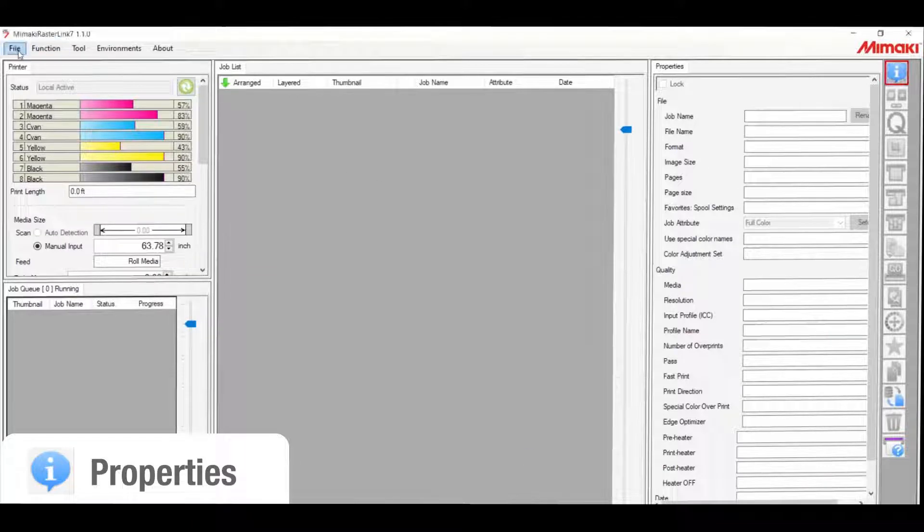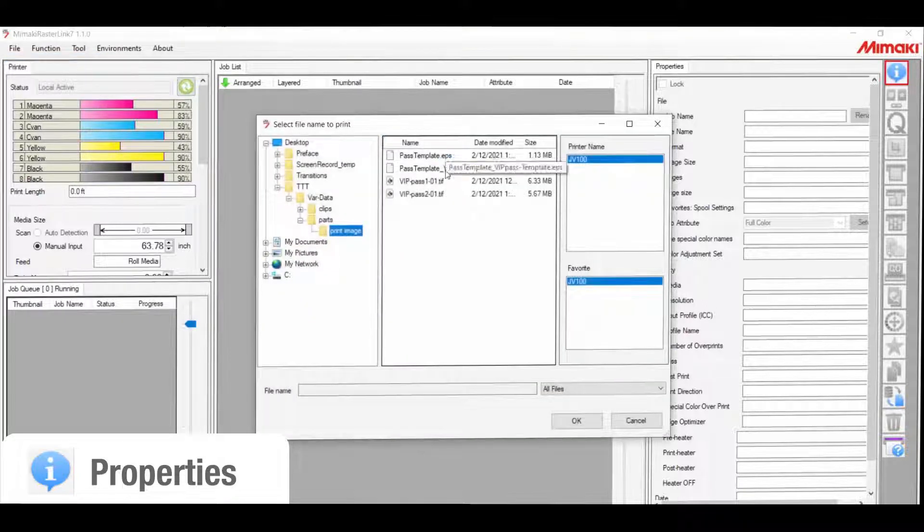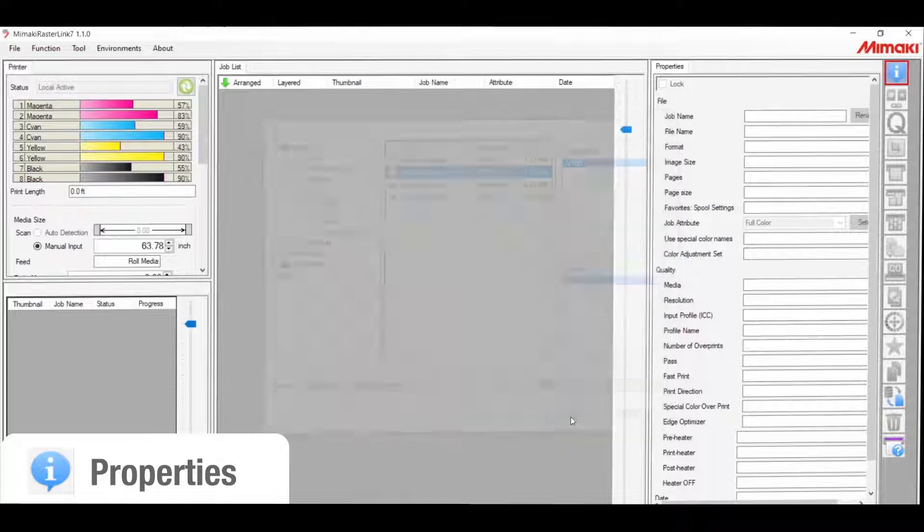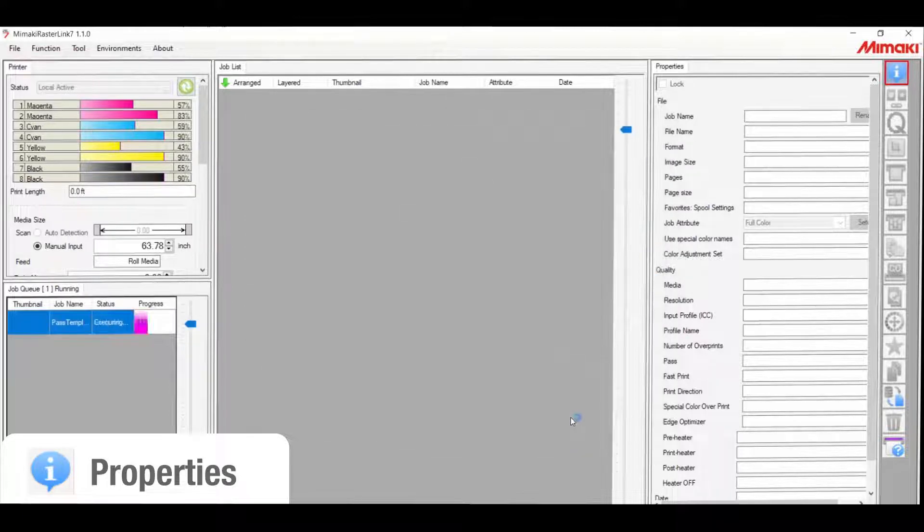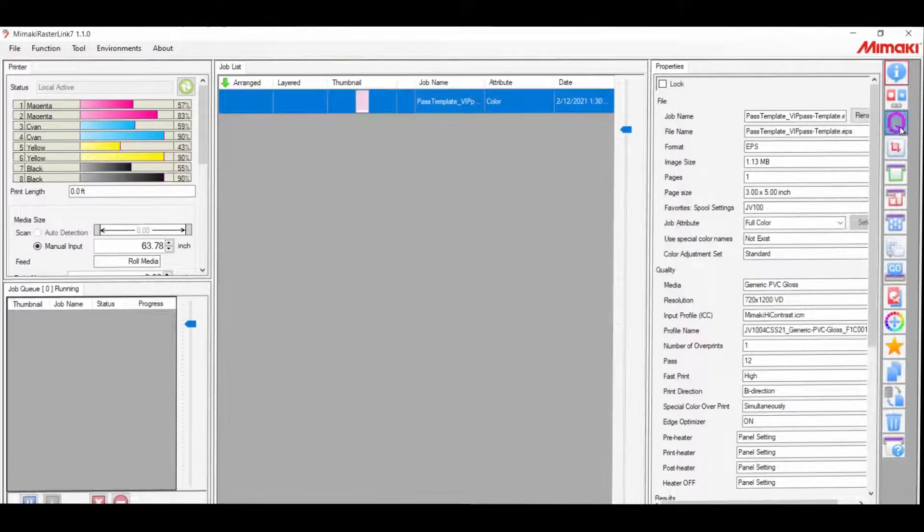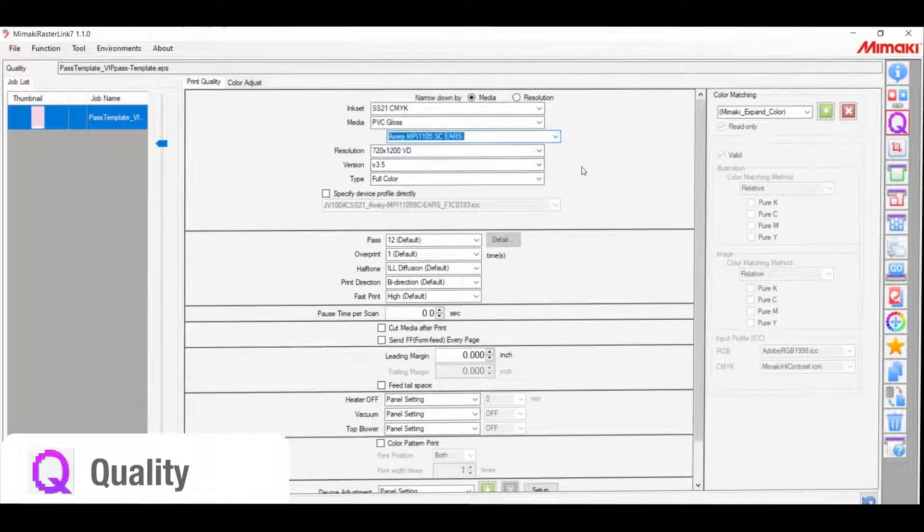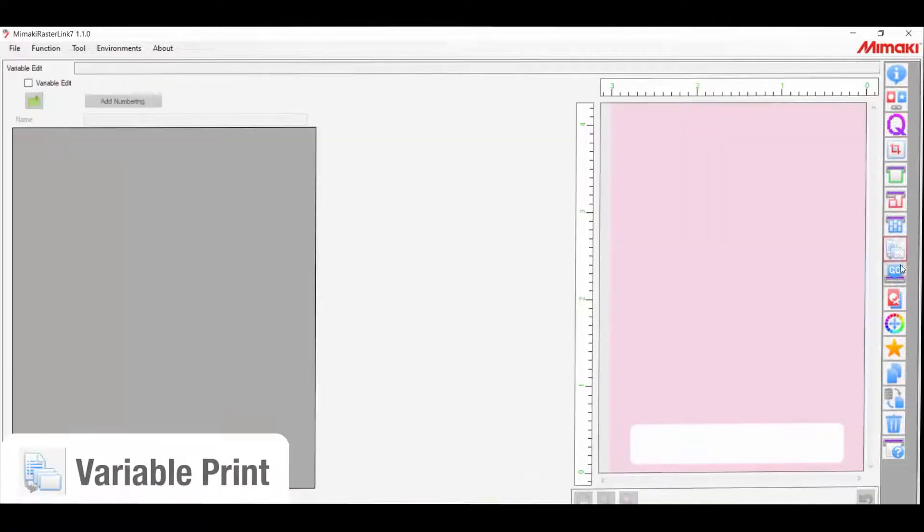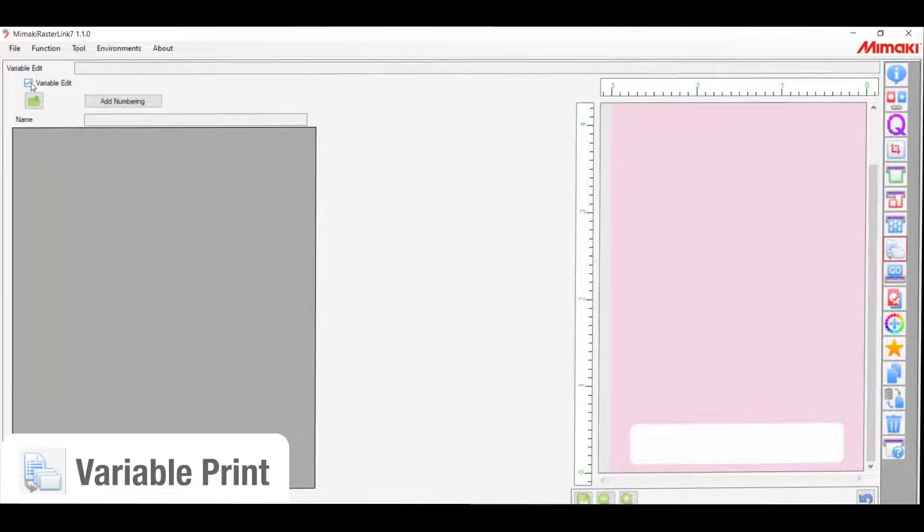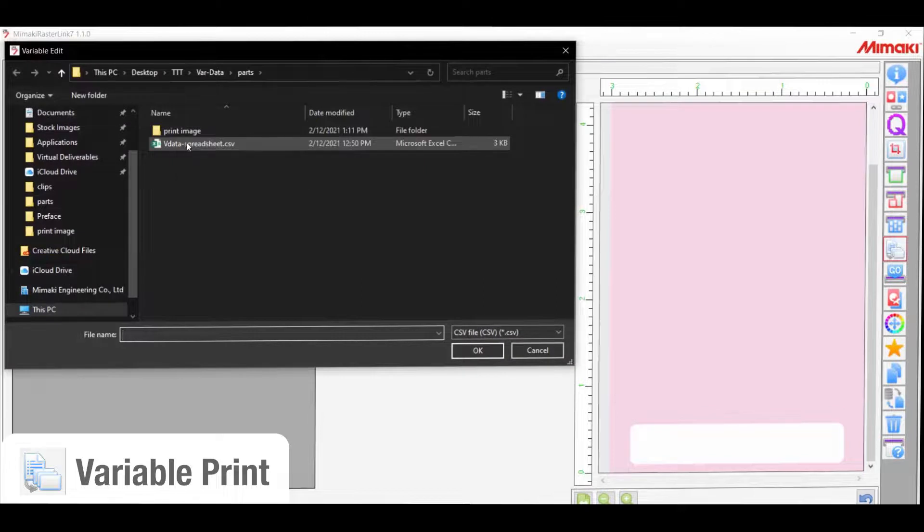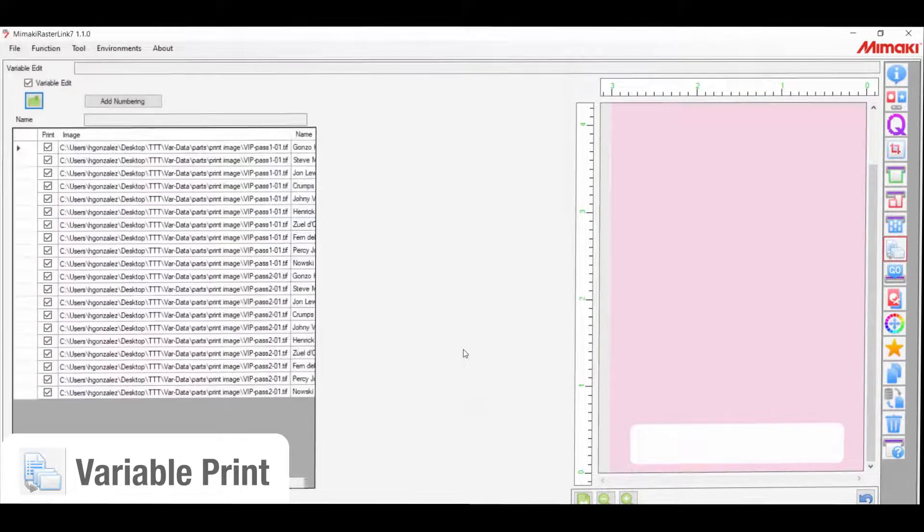To begin, all I need to do is load the template we created. After setting the profile and color settings, select the variable edit icon as shown below. Then select the variable edit button to engage the function. And under it, select the database loading icon and search for the CSV file that we created in the last step.